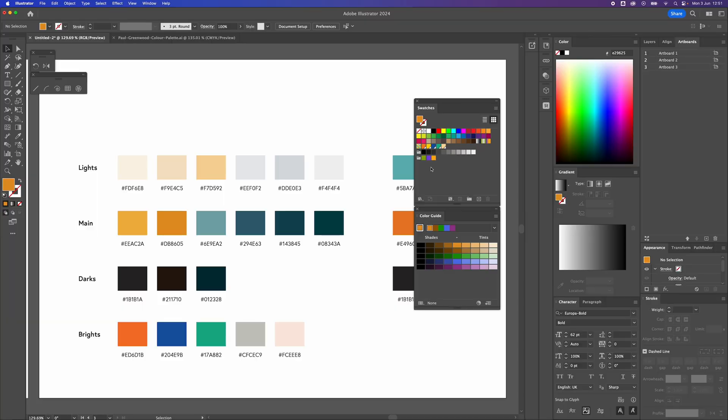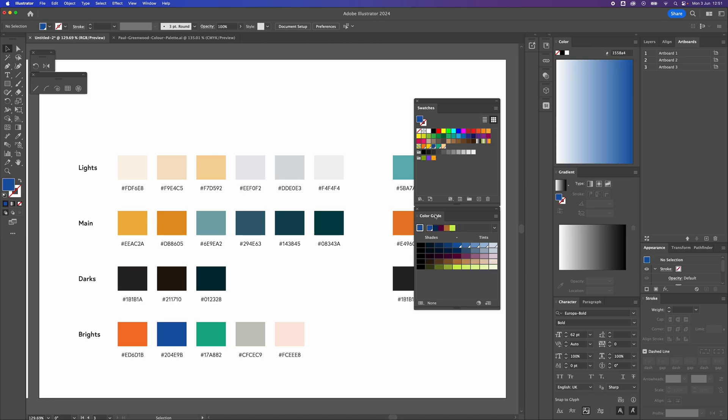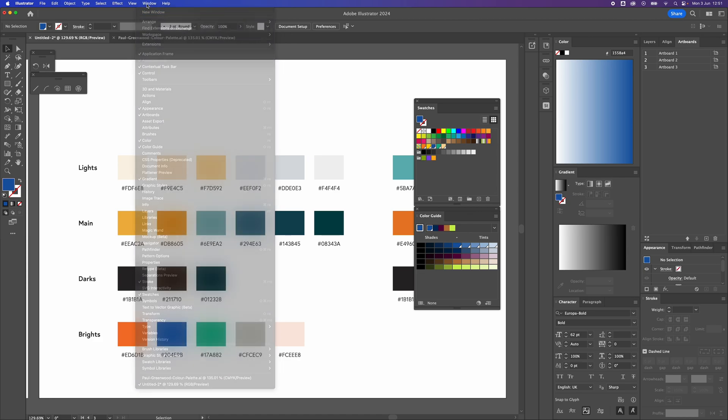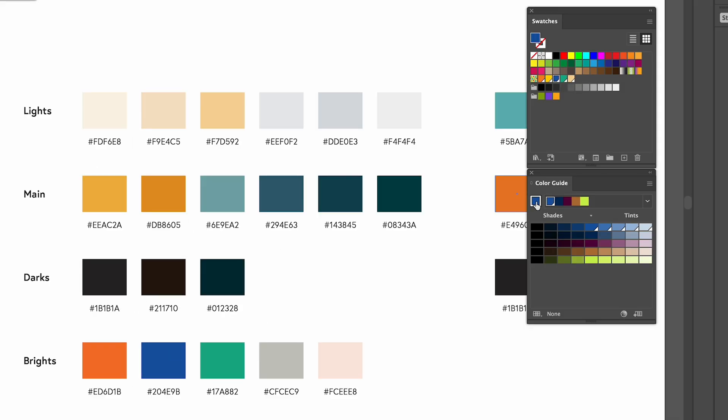If you would like to add a tint of a colour to your colour palette, select the colour within your swatches while having the colour guide open. To access that, make sure you go to Window and Colour Guide. And once it's selected, if we click on it...